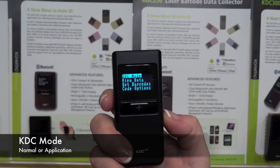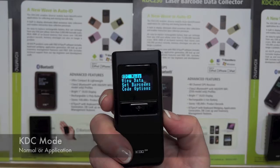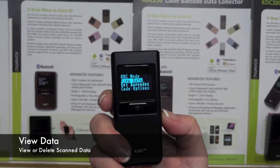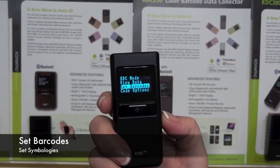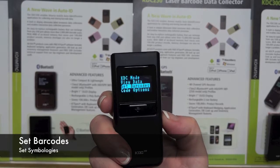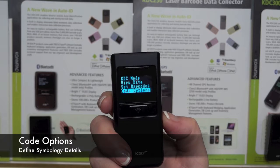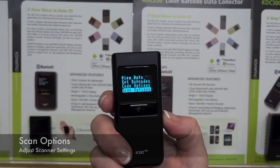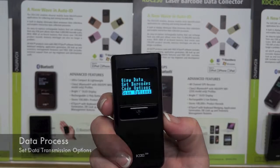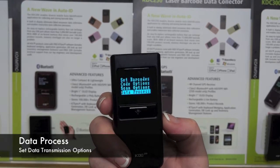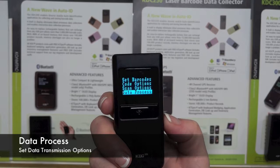KDC mode sets your KDC for normal barcode scanning or for use as a data terminal. View data allows you to view or delete scan data. Set barcodes lets you set barcode symbologies, and code options let you define the details of each symbology. Scan options let you adjust settings like scanner timeout or auto trigger. Data process allows you to set data transmission options, including keyboard wedging and data format.